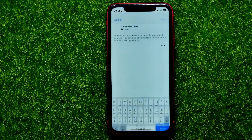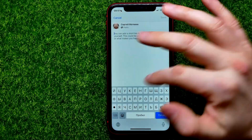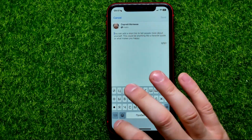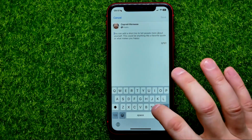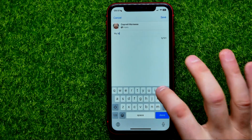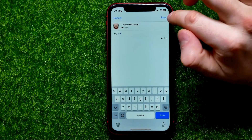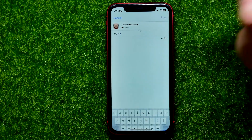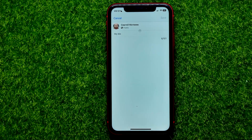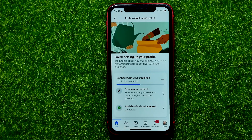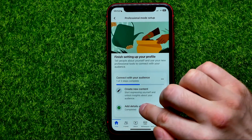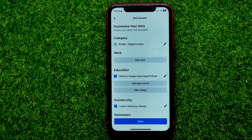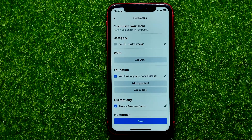I'm going to hit 'Add your bio' and right here I can type in something for my bio, just for example, and then I'll hit save.